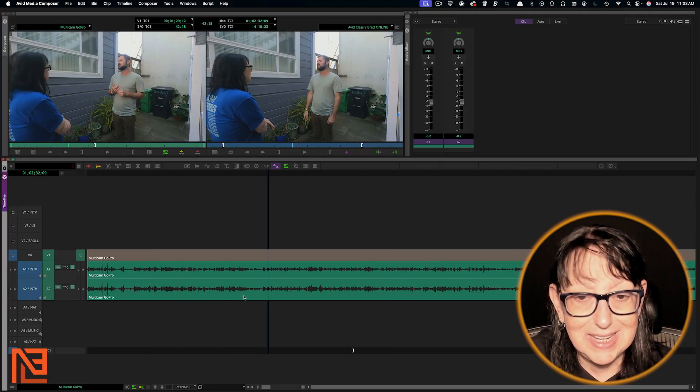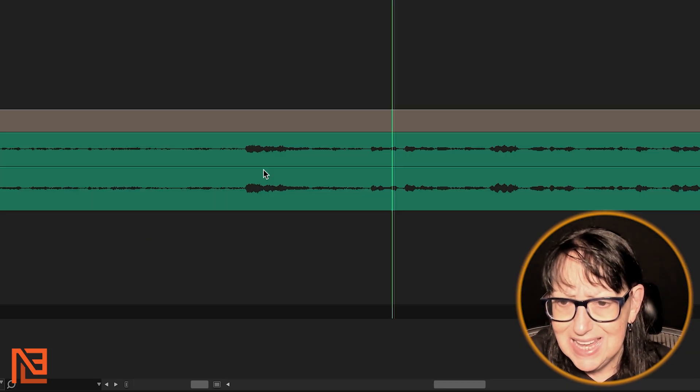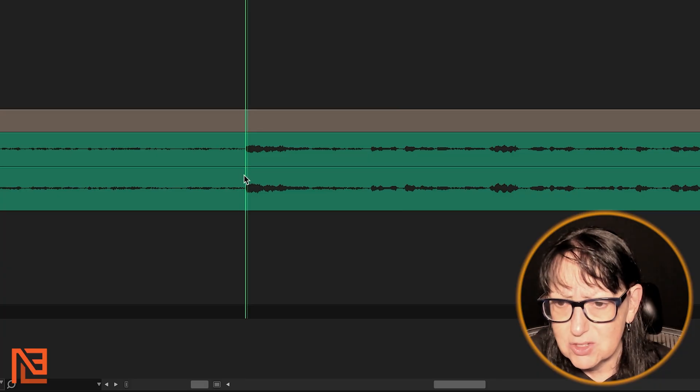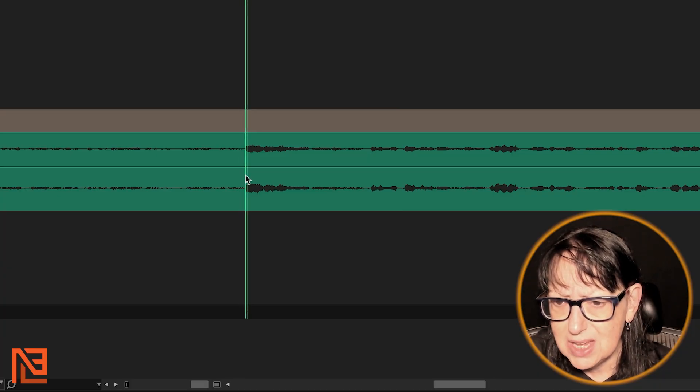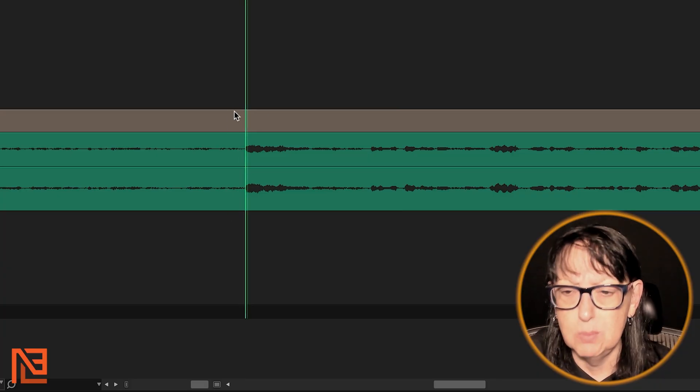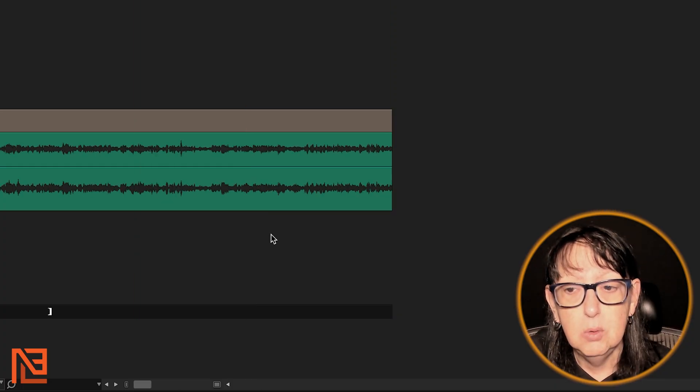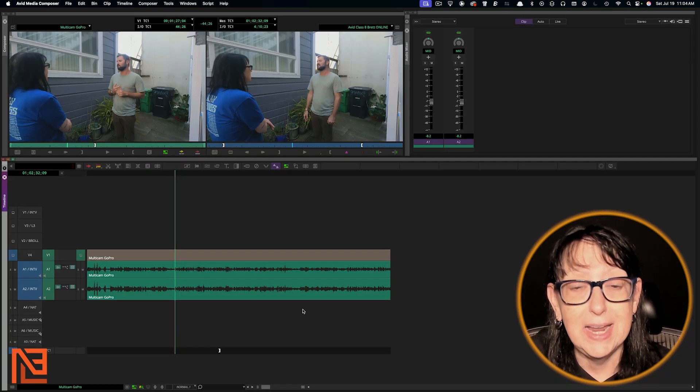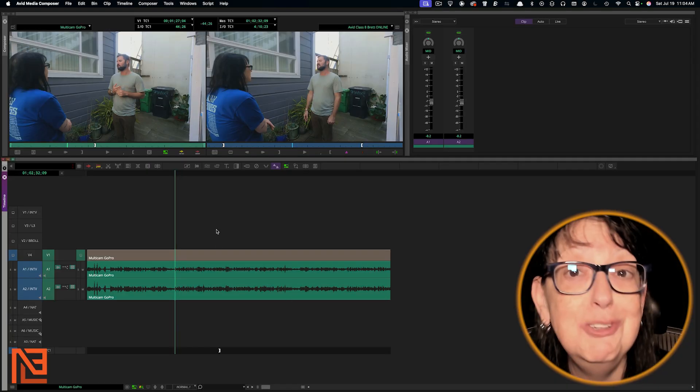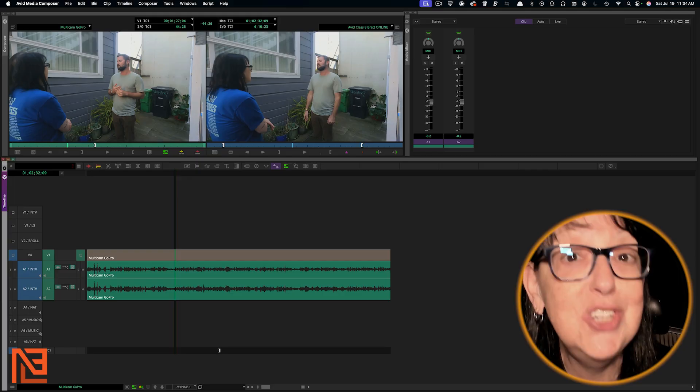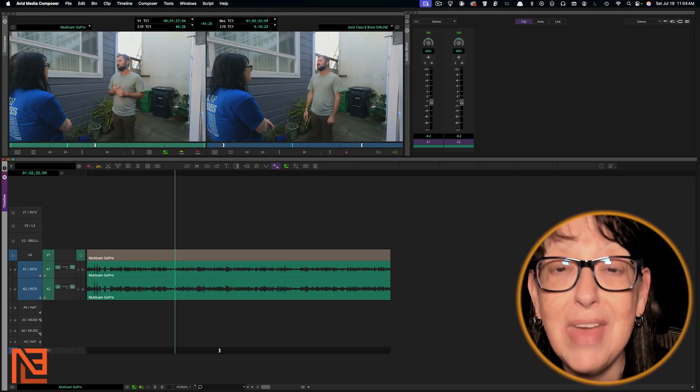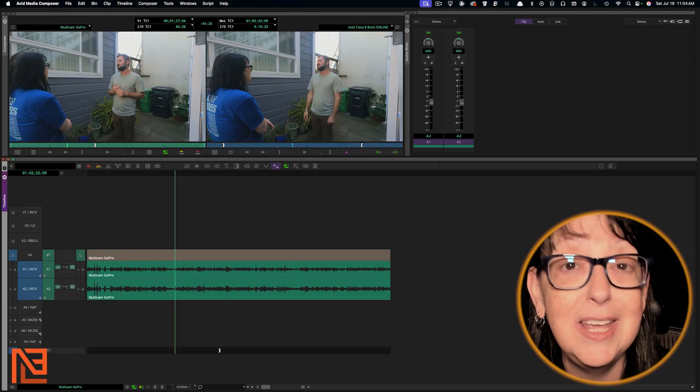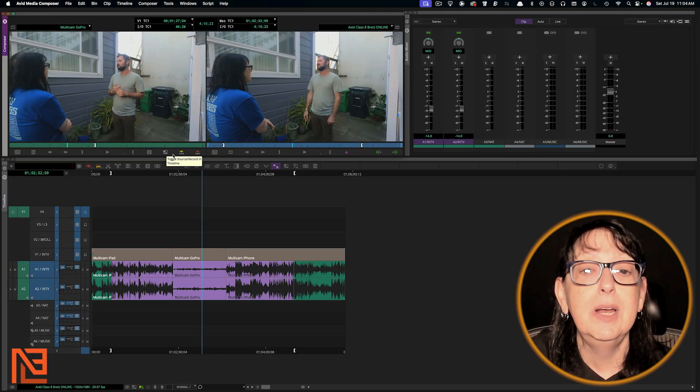So I would toggle source record and then I would adjust the sound accordingly. And of course if you want to get in close and you're like, here's where I want to start the clip right when they say that, you can use your waveform to get right at the head of the word, right? Super handy. You don't have to do that anymore.